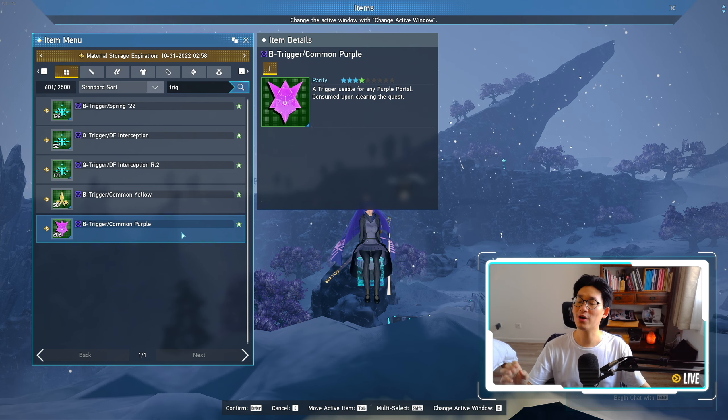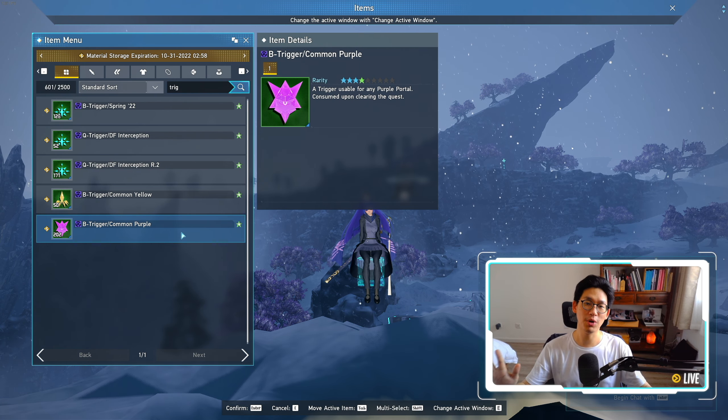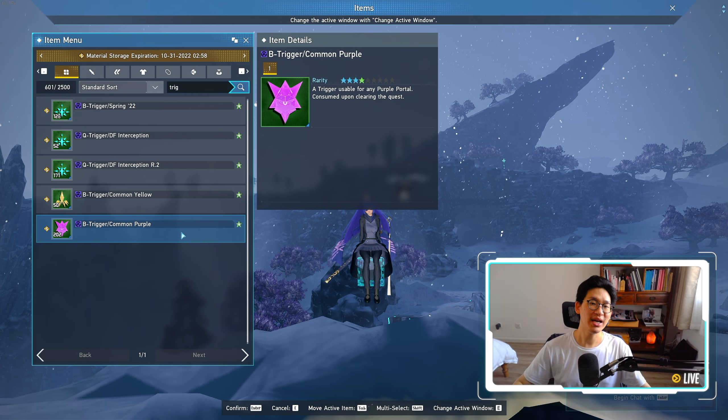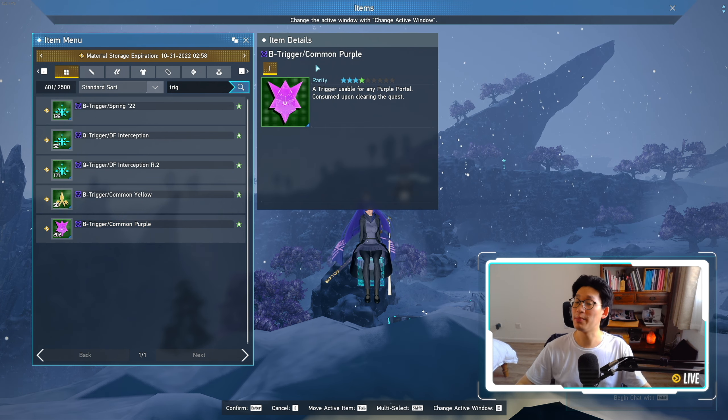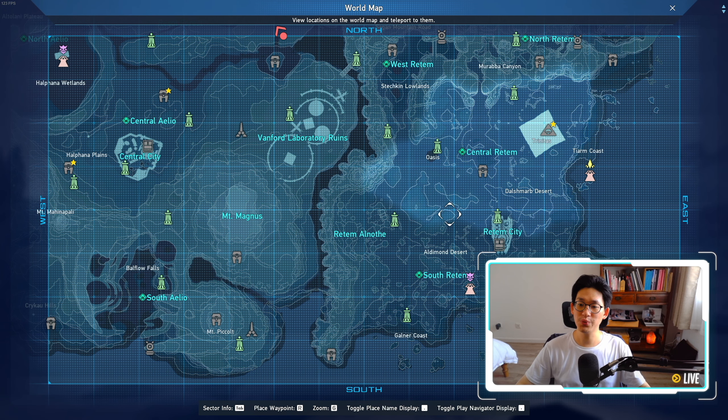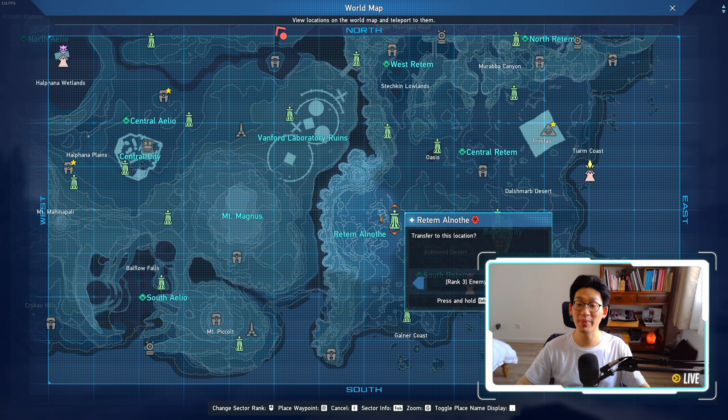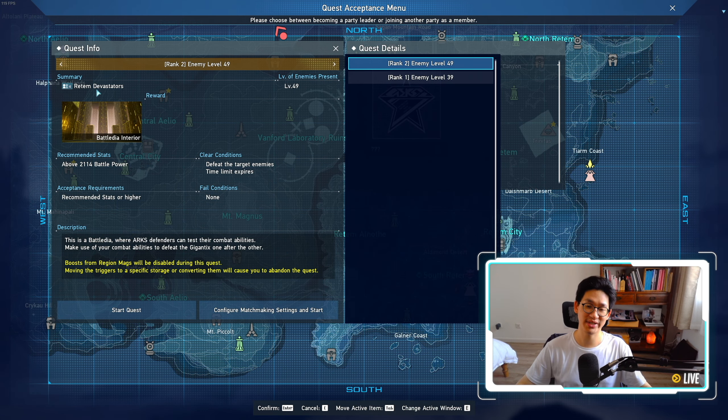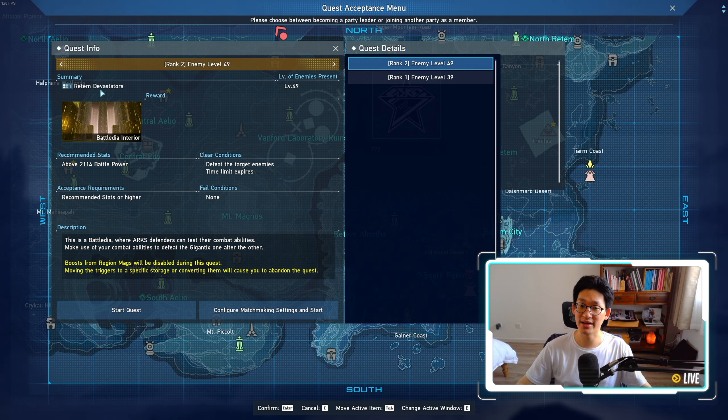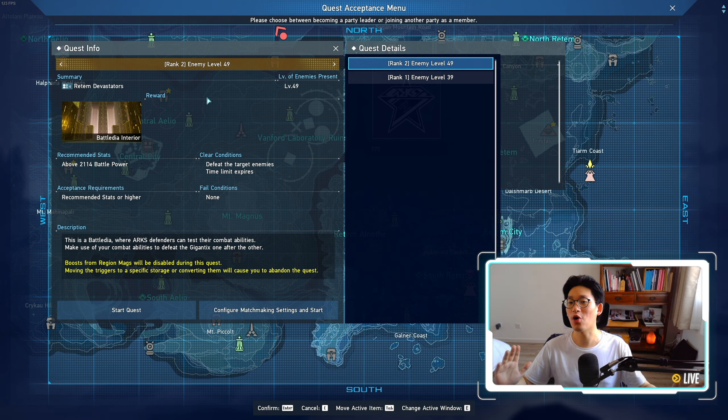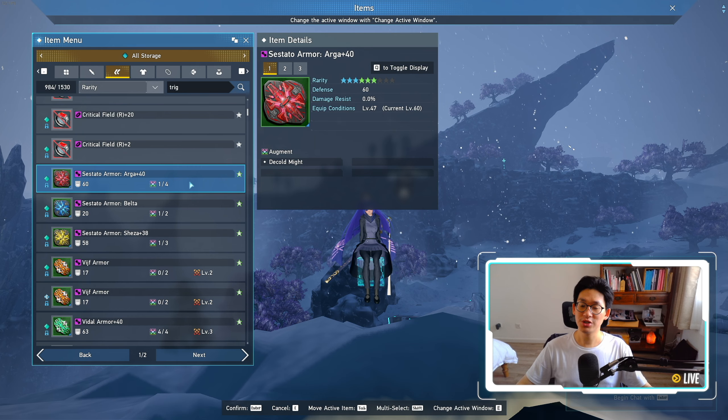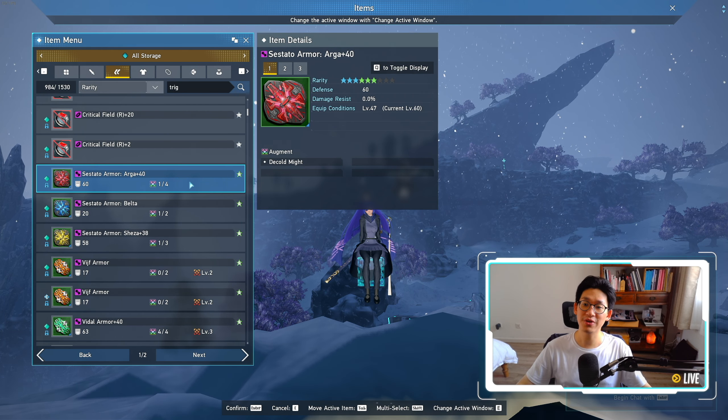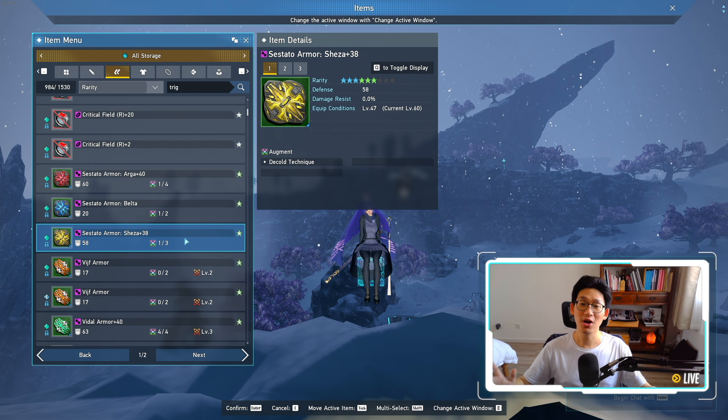There is a way to farm for all 3 armor variants the moment you hit level 65. And that is, of course, through the common purple triggers. So on the first week, other than the high rank combat zones, we'll also be getting the rank 3 version of Rotem Devastators, where all the Gigantics are gonna be level 69. And it just so happens that Gigantics drop all the different armor variants,